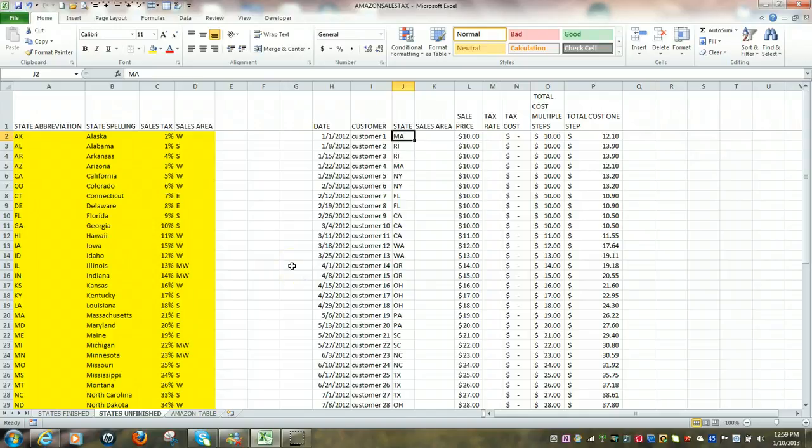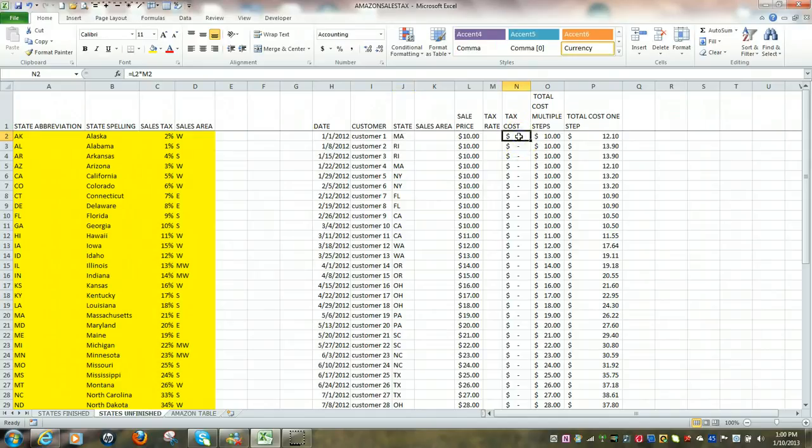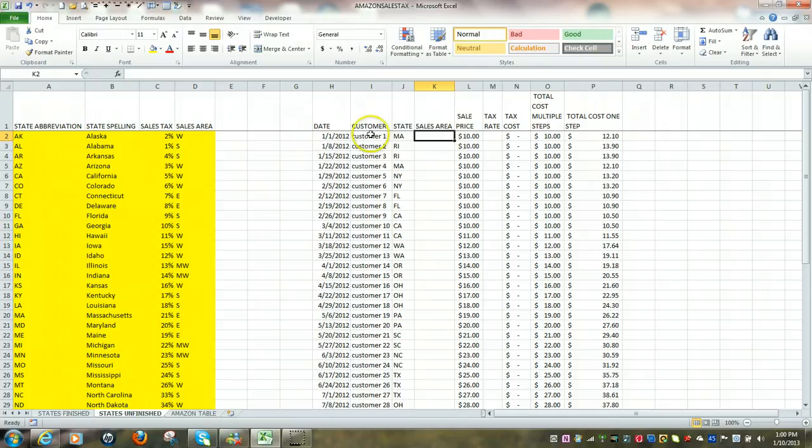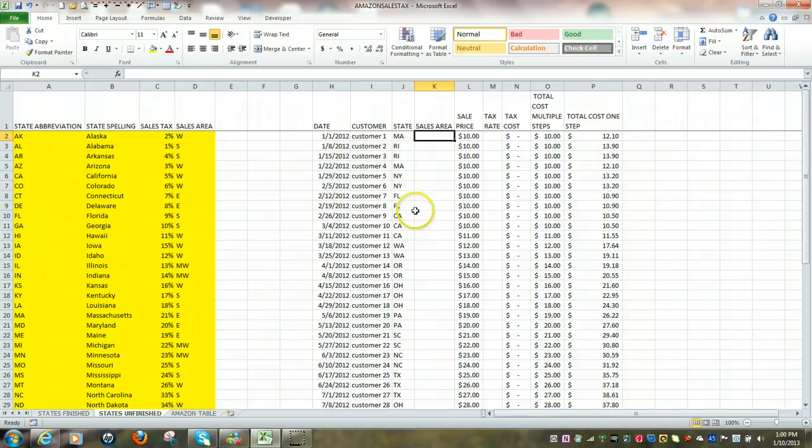In this exercise we're going to use the VLOOKUP function to determine the sales tax and also the sales area for each of our customers based upon the state that they live in.